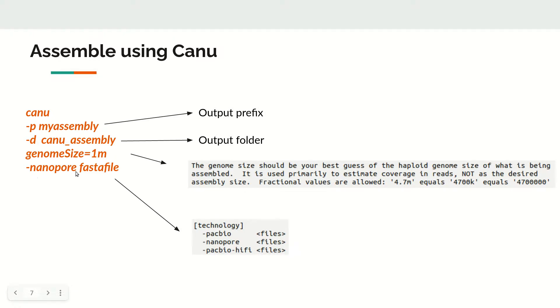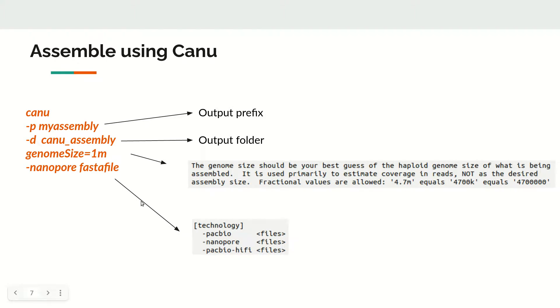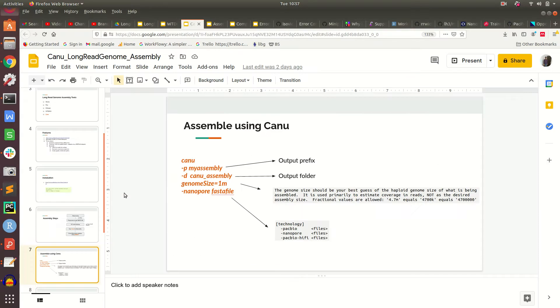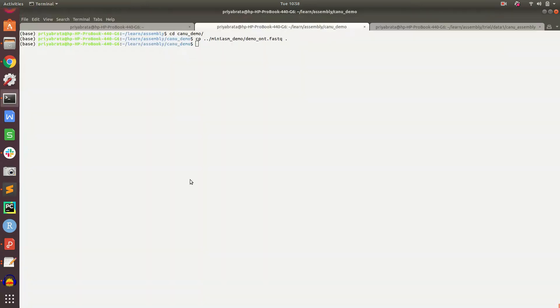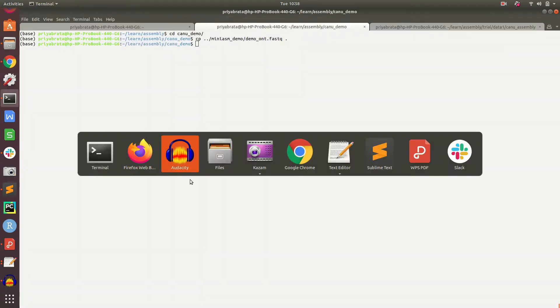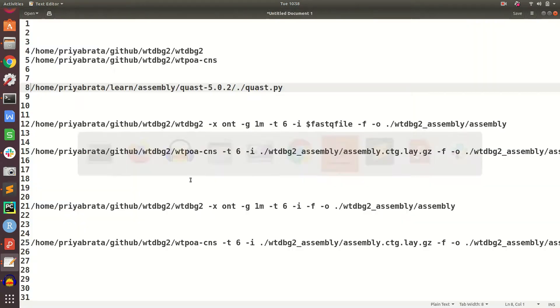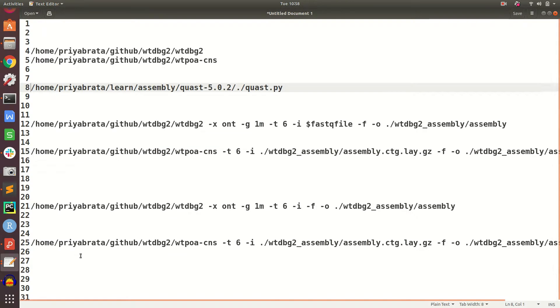Then specify the output preset for your data type - nanopore in this case. You can also give PacBio, and if you have HiFi data, then PacBio-HiFi. The command is simple but it takes a long time to run.